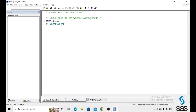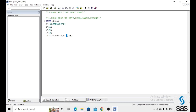We add hours, minutes, and seconds to a date variable. Here b equals 15, c equals 30, d equals 15, meaning 15 hours, 30 minutes, and 15 seconds. The new variable uses the DHMS function where a represents the date, b represents hours, c represents minutes, and d represents seconds.